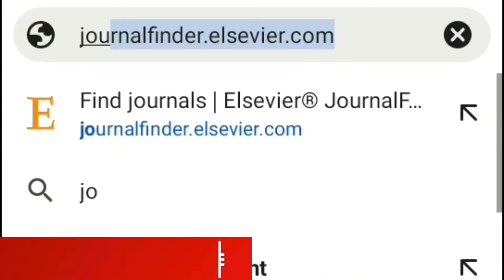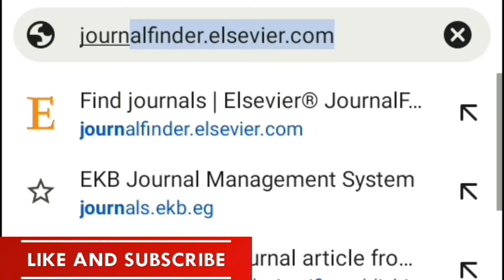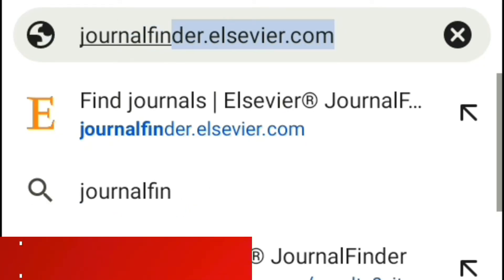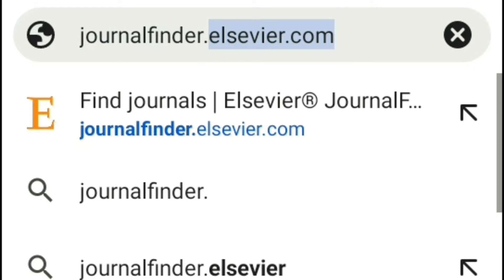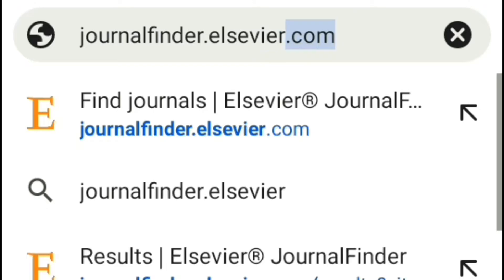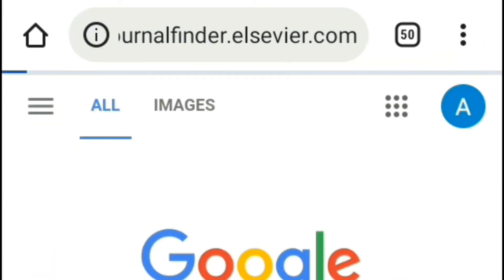Type www.journalfinder.elsevier.com. This website belongs to Elsevier, a Netherlands publishing company that owns the Scopus data repository. Scientific journals from all over the world aim to be indexed in Scopus after fulfilling the conditions for proving scientific credibility.